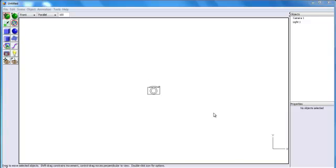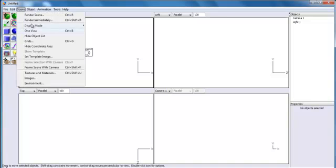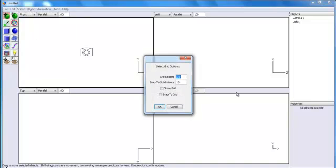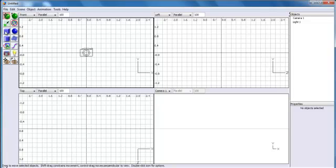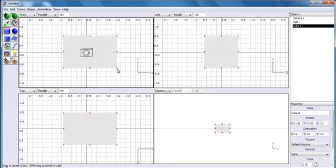Welcome to Art of Illusion. To start, I'll press Ctrl+B to divide the screen into two. The next thing I'll do is go to scene and set the grid to 0.2, then click on 'Show Grid'.